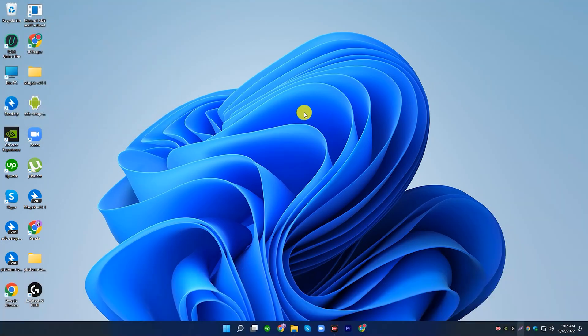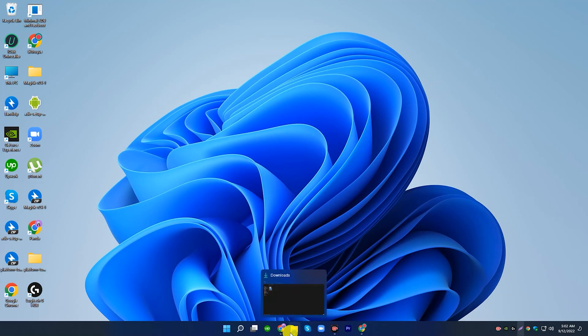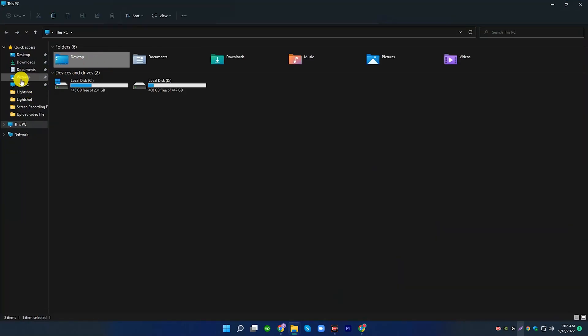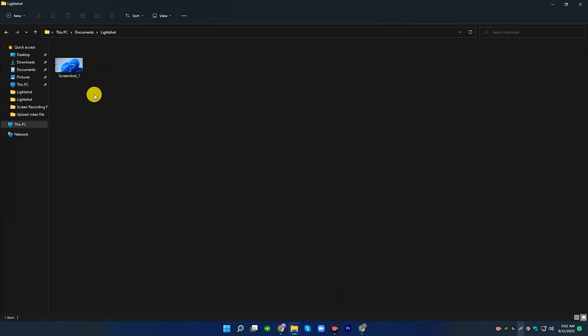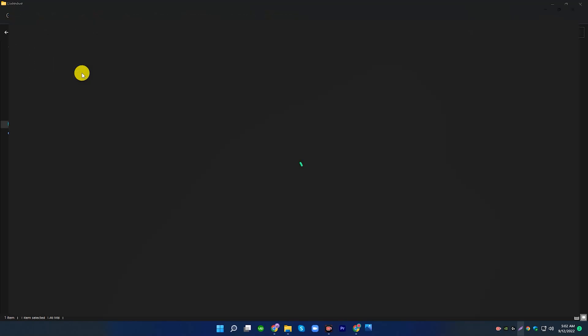Press the Windows key plus PRTSCN on the upper right side of your keyboard. Note that some keyboards may require you to press ALT plus PRTSCN instead. Your screenshot will be converted into a PNG file in the folder Pictures > Screenshots.